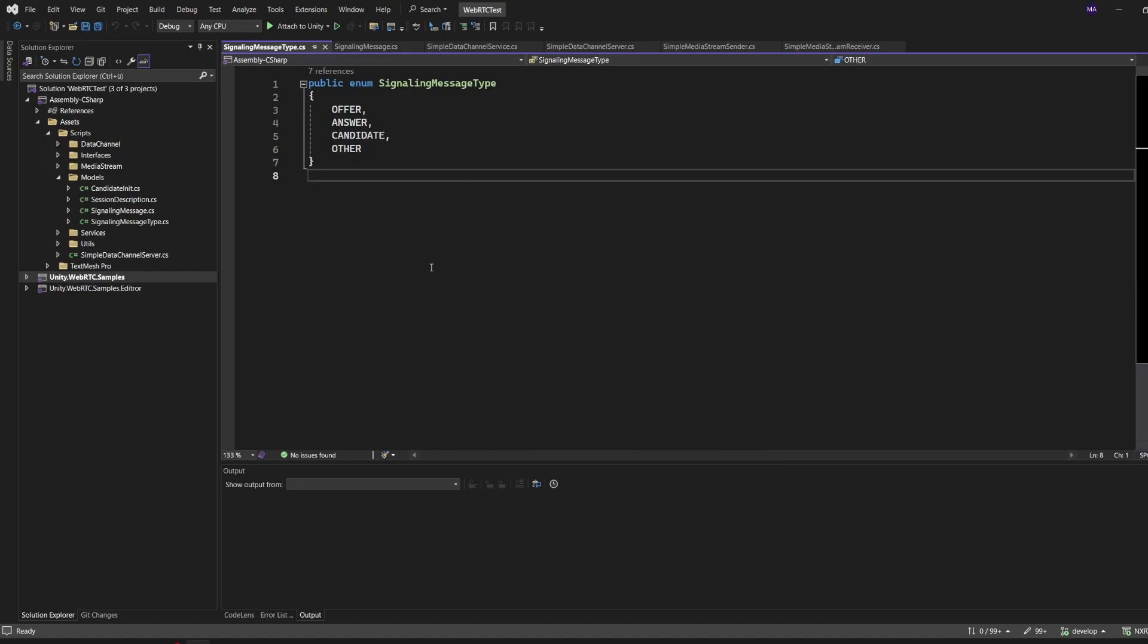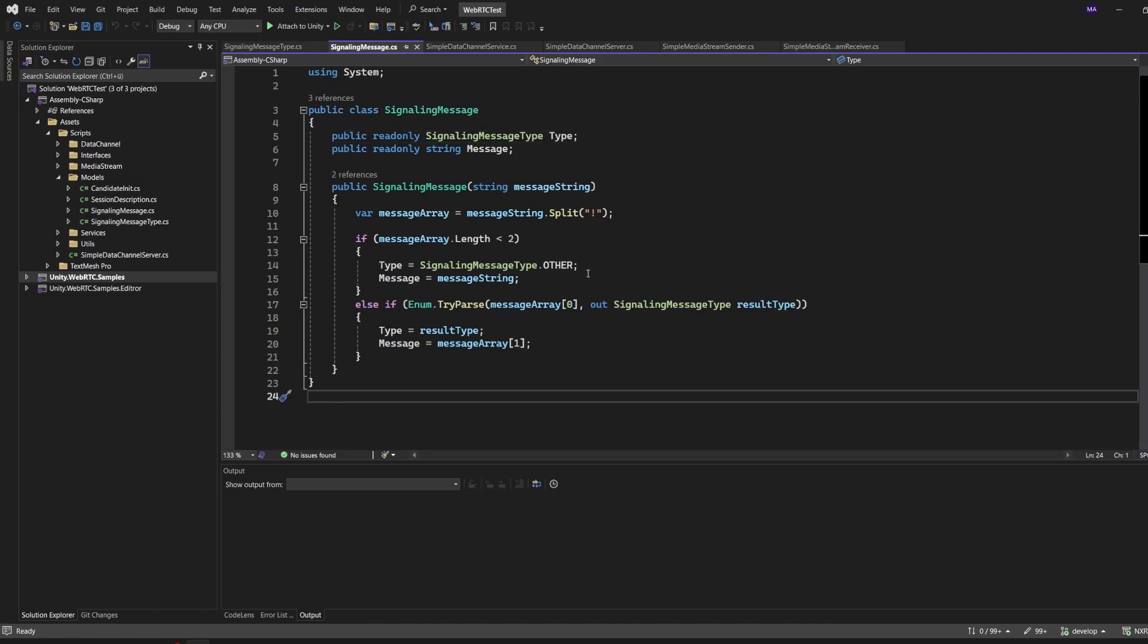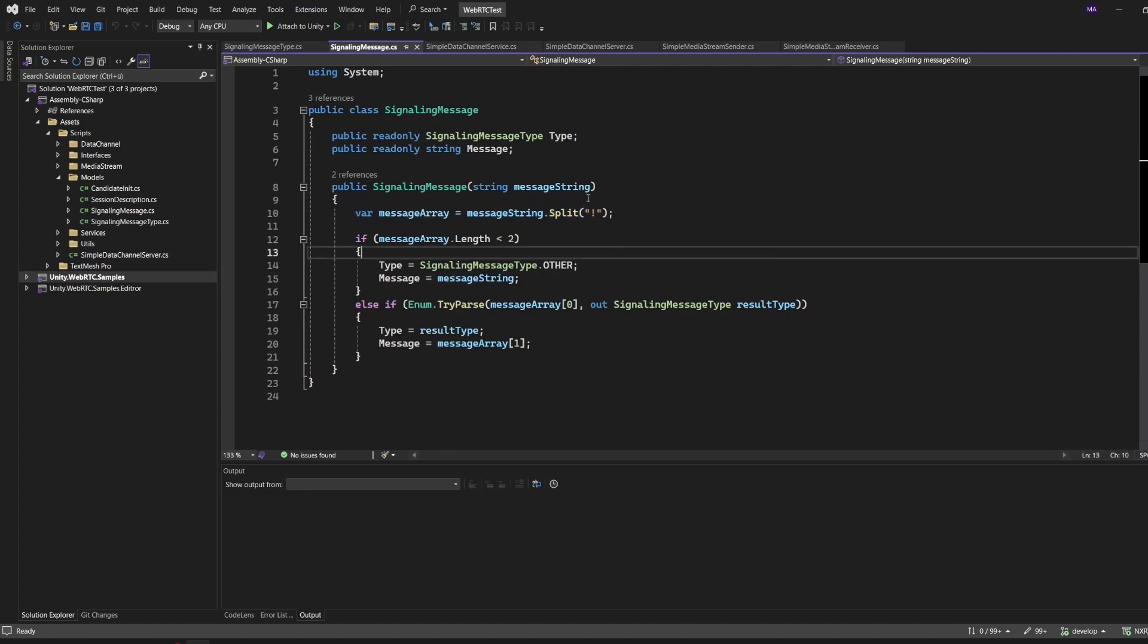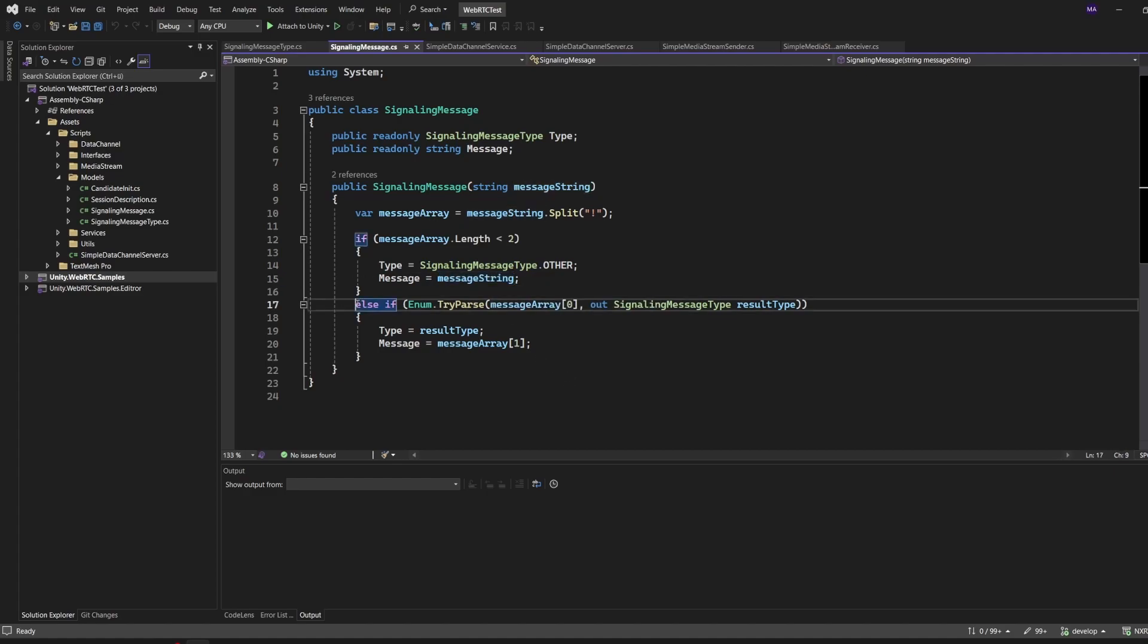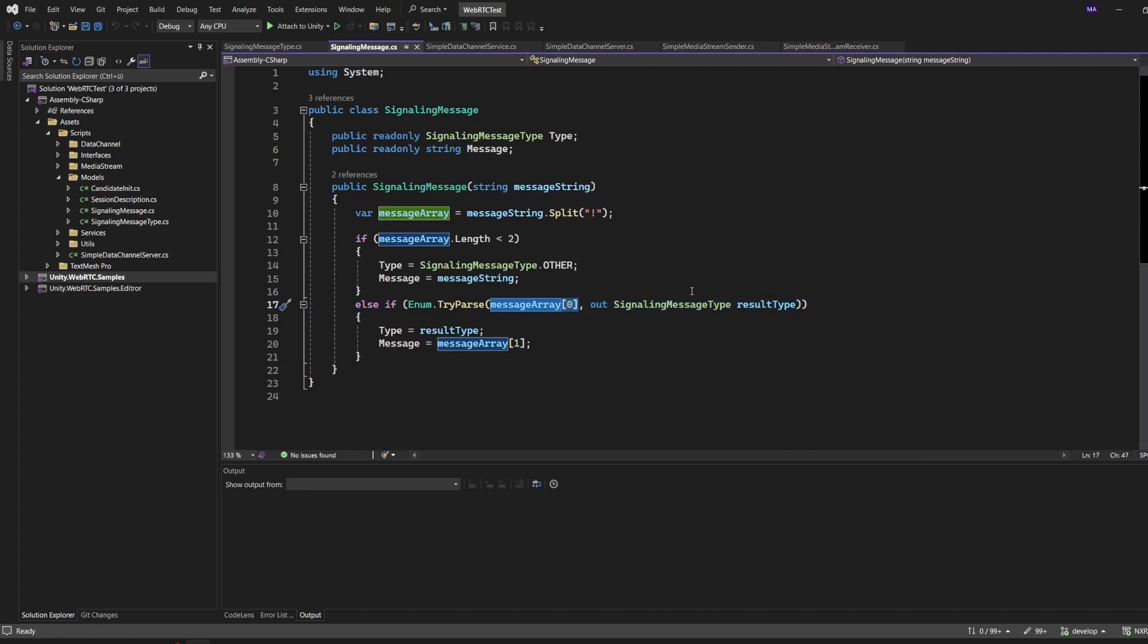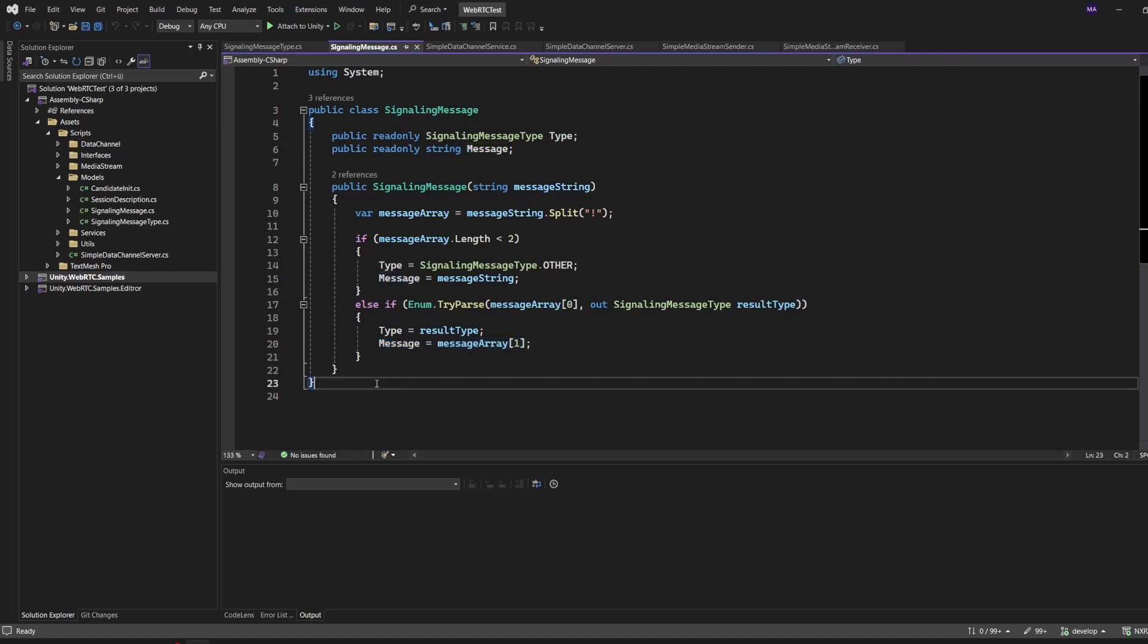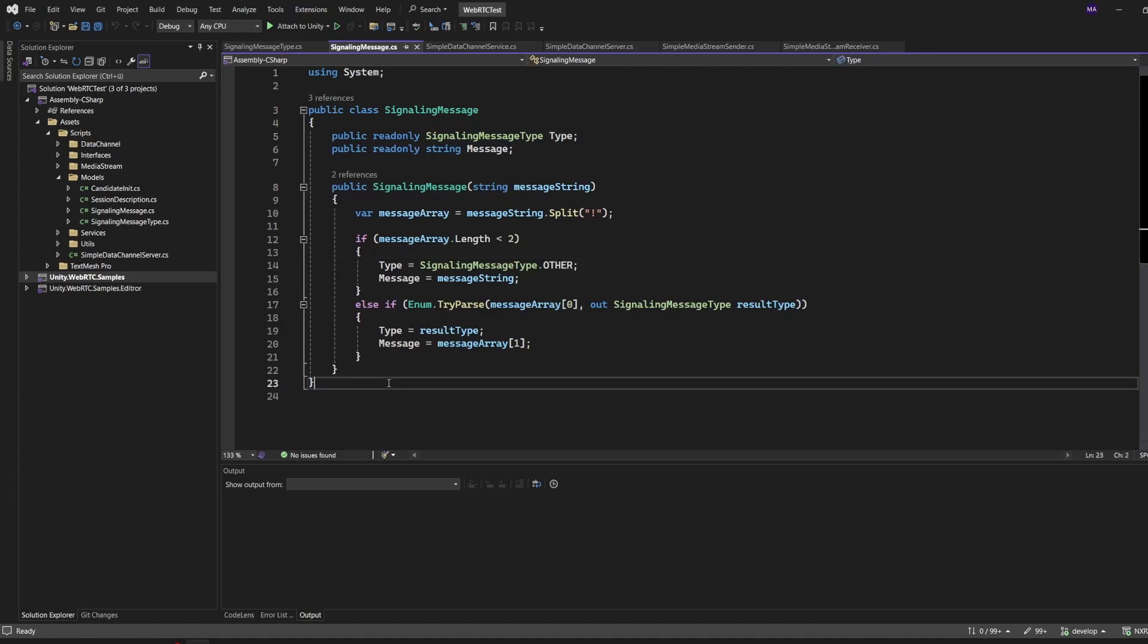Then there is a string message class. As always, feel free to pause the video if you want to copy the classes. The signaling message class is only creating a wrapper for the message split by the exclamation mark. If the length is smaller than two, then you just set the message type to Other and give back whatever I got on my server. But if it has the right requirement - the length of two at least - and I can convert the type of the message before the exclamation mark to a signaling message type that I prefer, I can set the type and the rest is the message. This will be returned when querying for this, so that's just a simple wrapper.